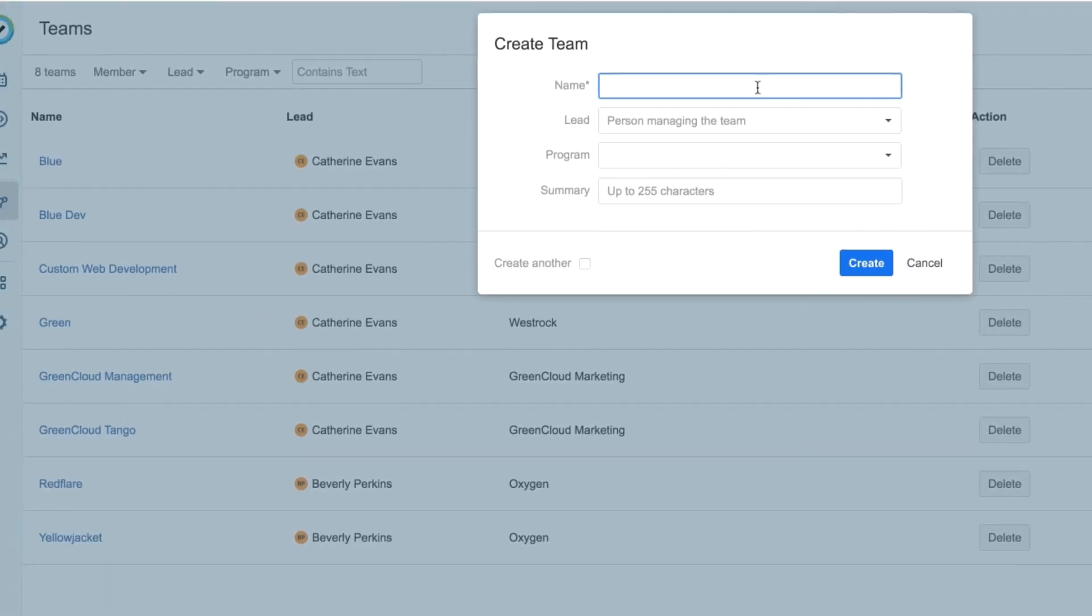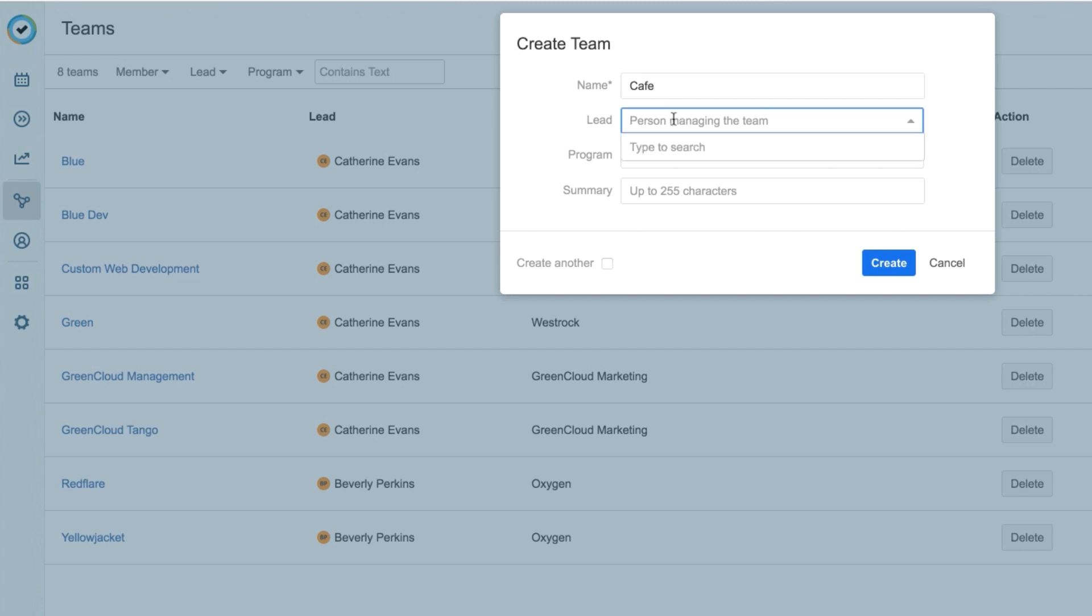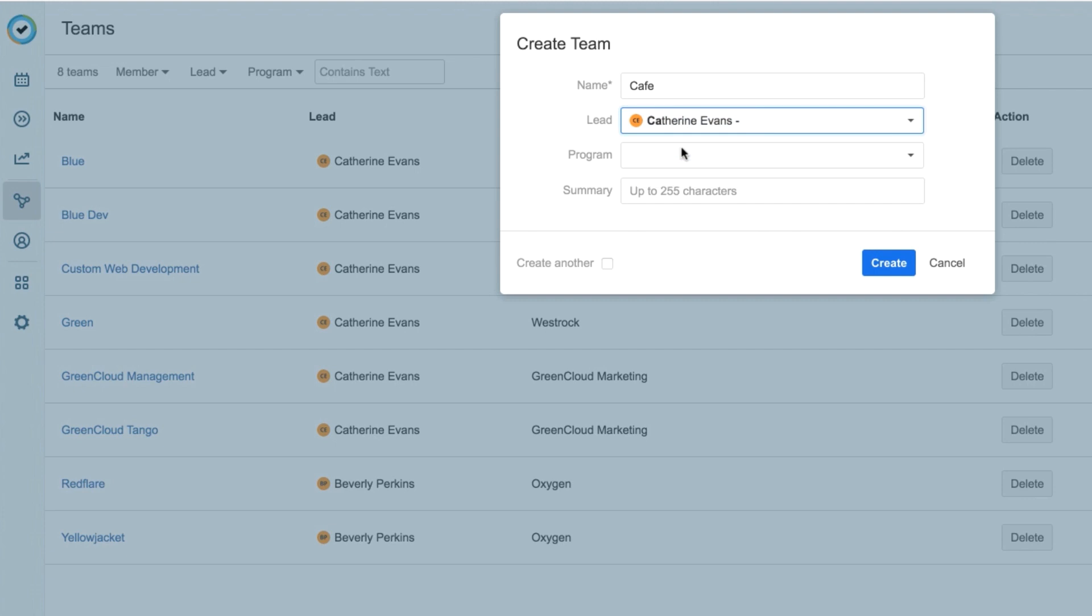I'll call my team Cafe, because they're going to be working on an app that controls espresso makers. And I'll assign myself as the team lead, which means that I have permissions to manage timesheets and plan time for this team. I don't need to be a manager in my organization to be a team lead, but that is sometimes the case. There can be only one team lead per team, but I can give permissions to someone else to act as a team lead as well, and I'll cover this in another video.